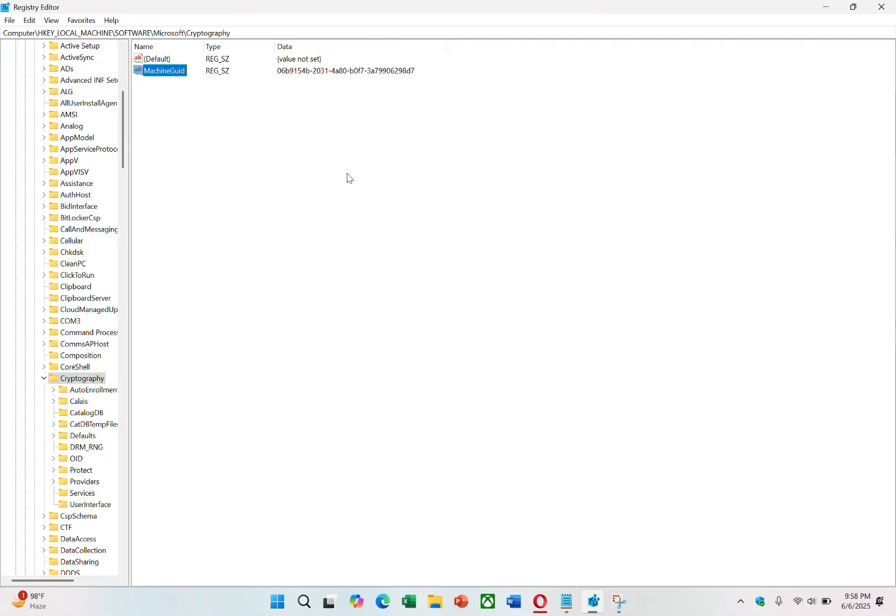Once this is done, your system will now have a new hardware ID. The final step is to restart your PC. After restarting, your computer will be operating with the new hardware ID.